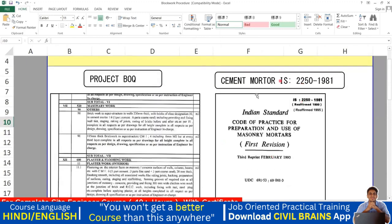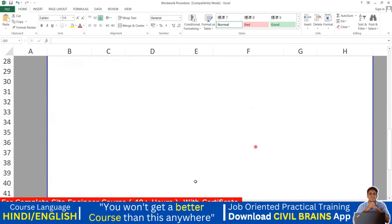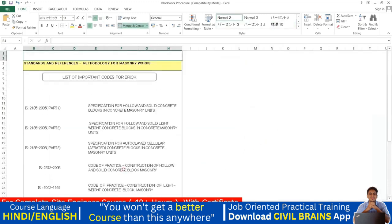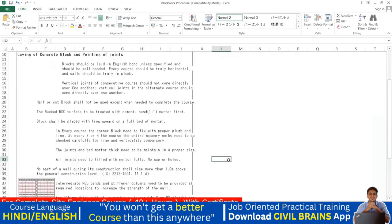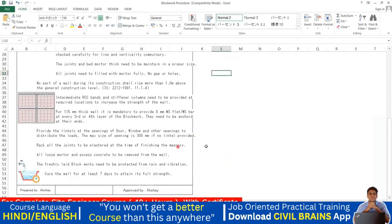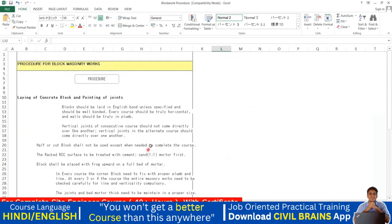For additional knowledge, you can download the IS 2250 code book — 'Code of Practice for Preparation and Use of Masonry Mortar.' That will give additional reference information, though the key points have already been covered in this lecture.